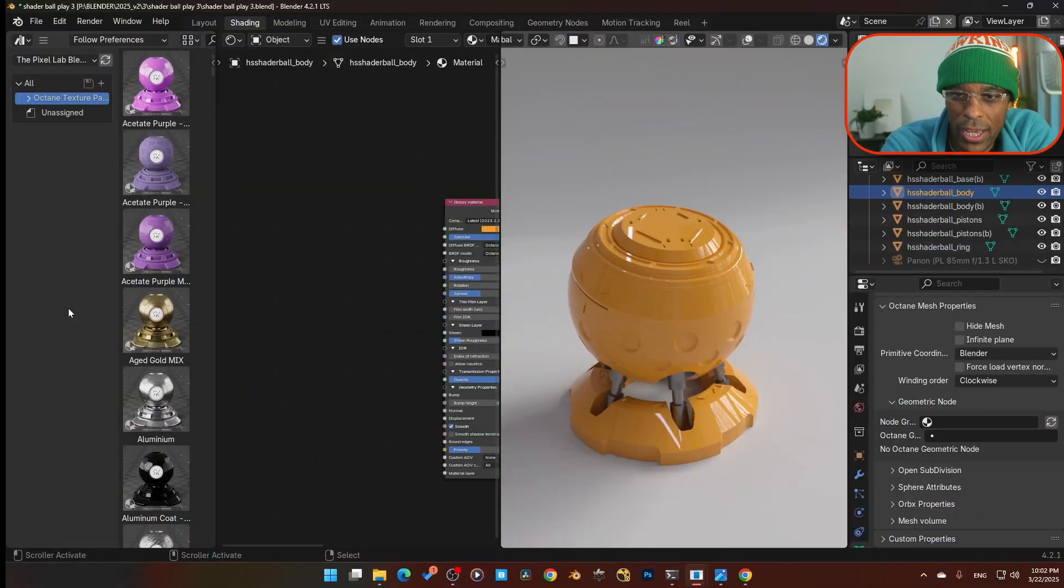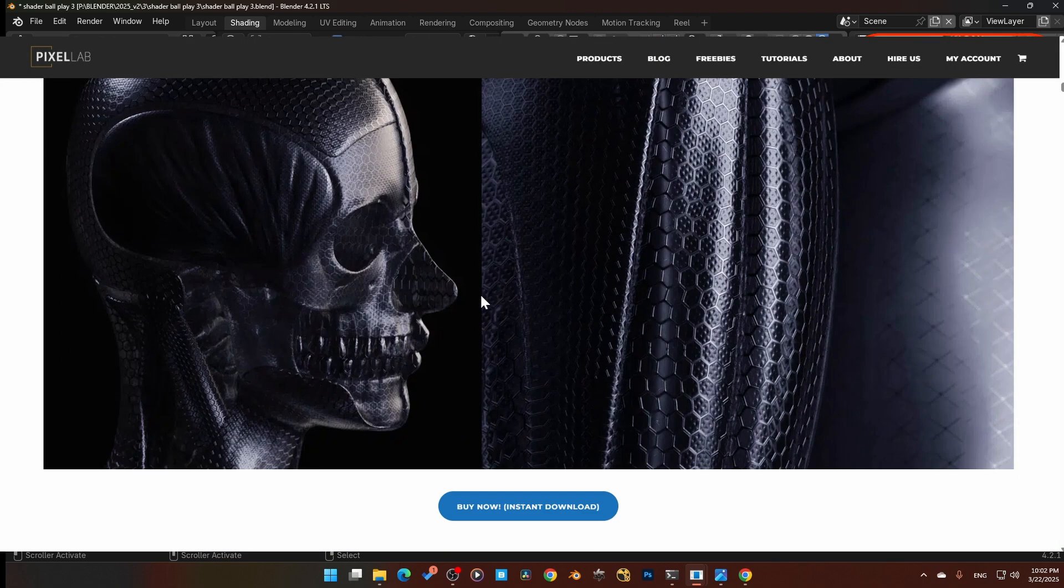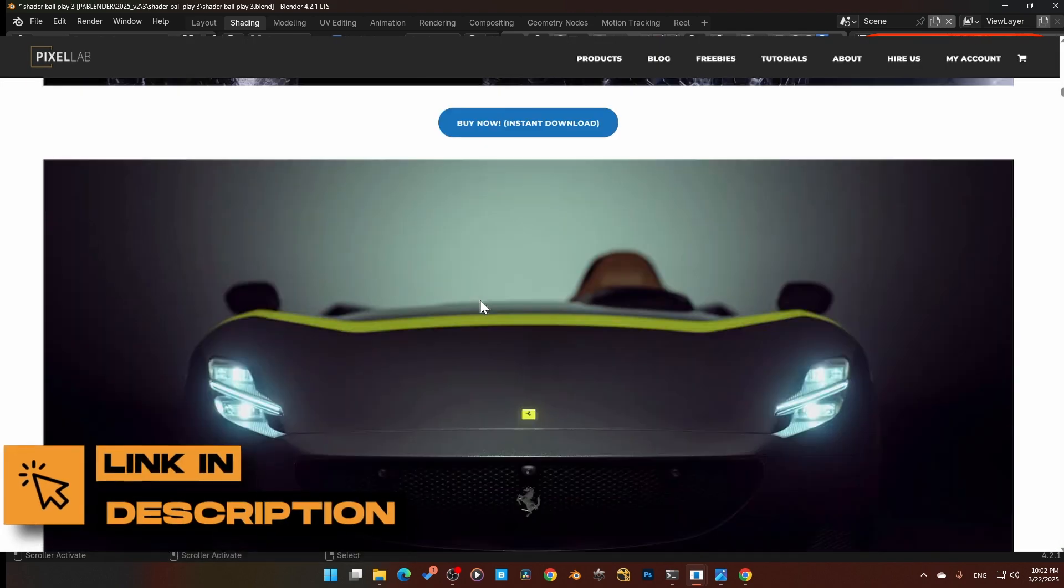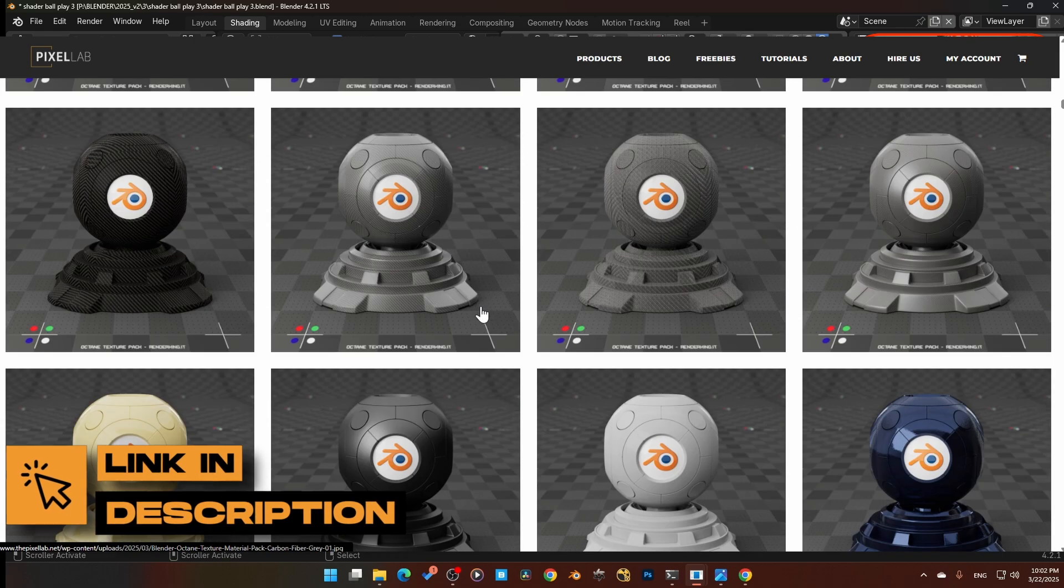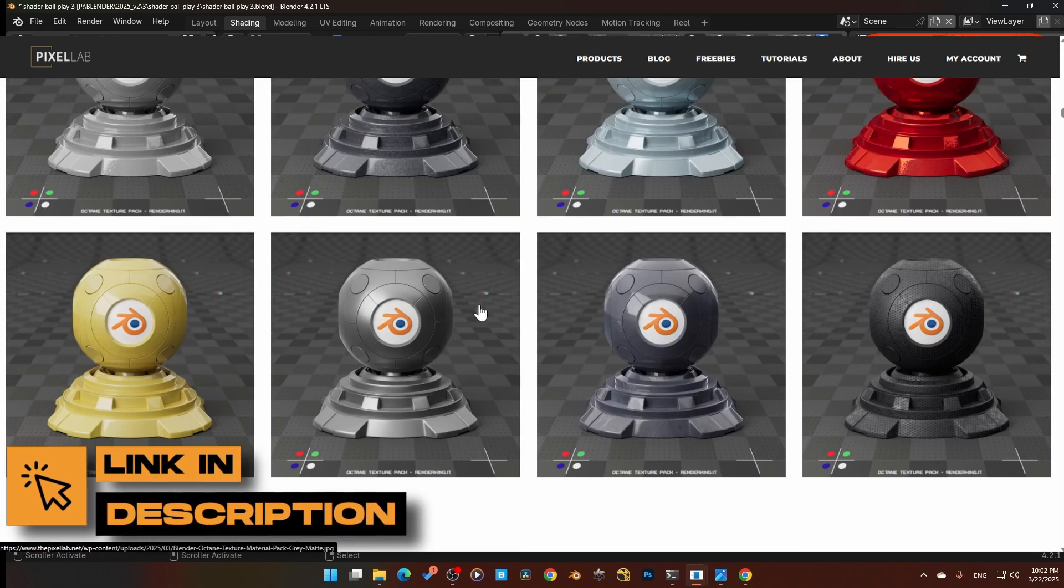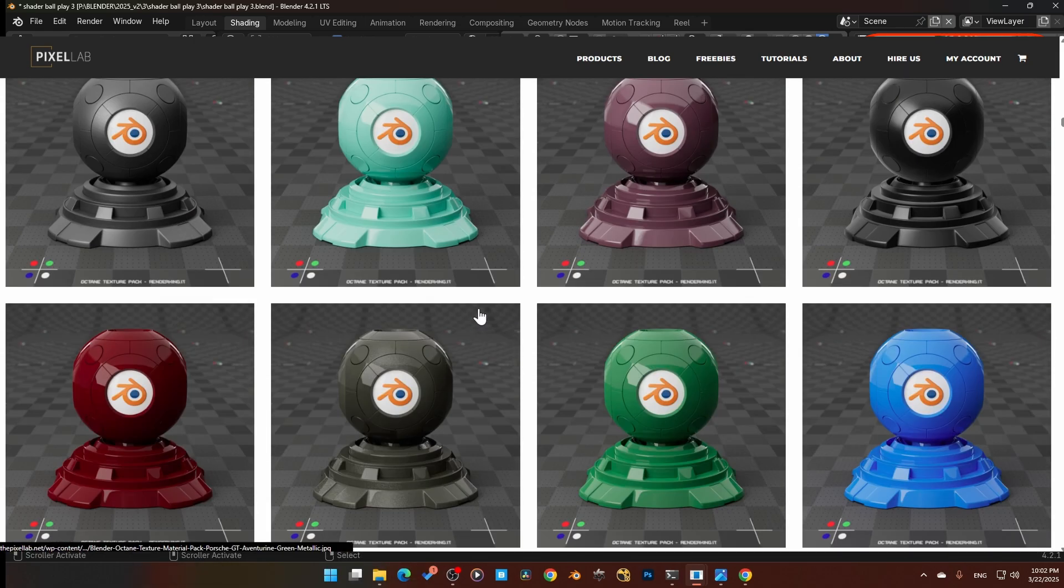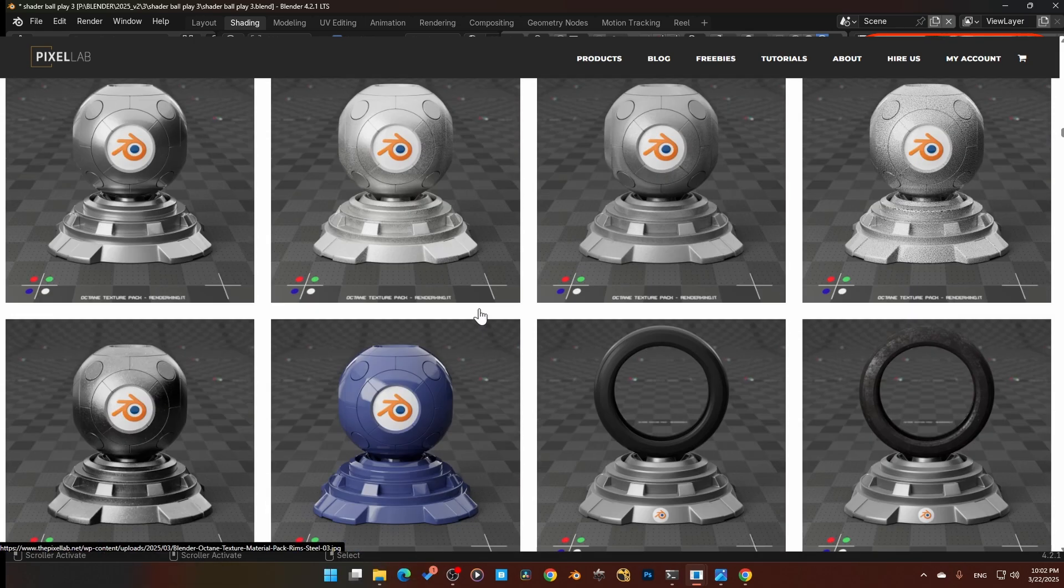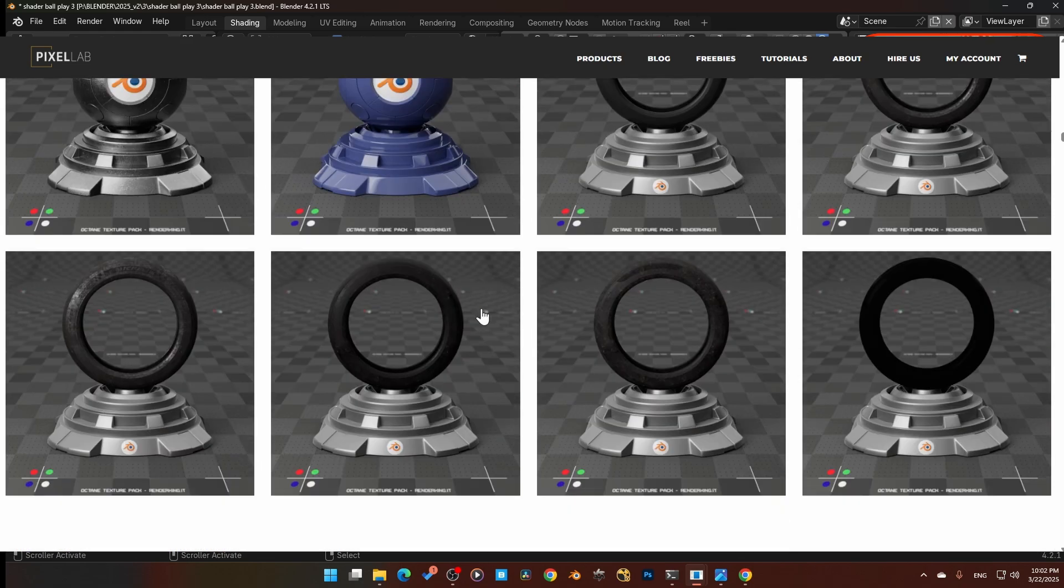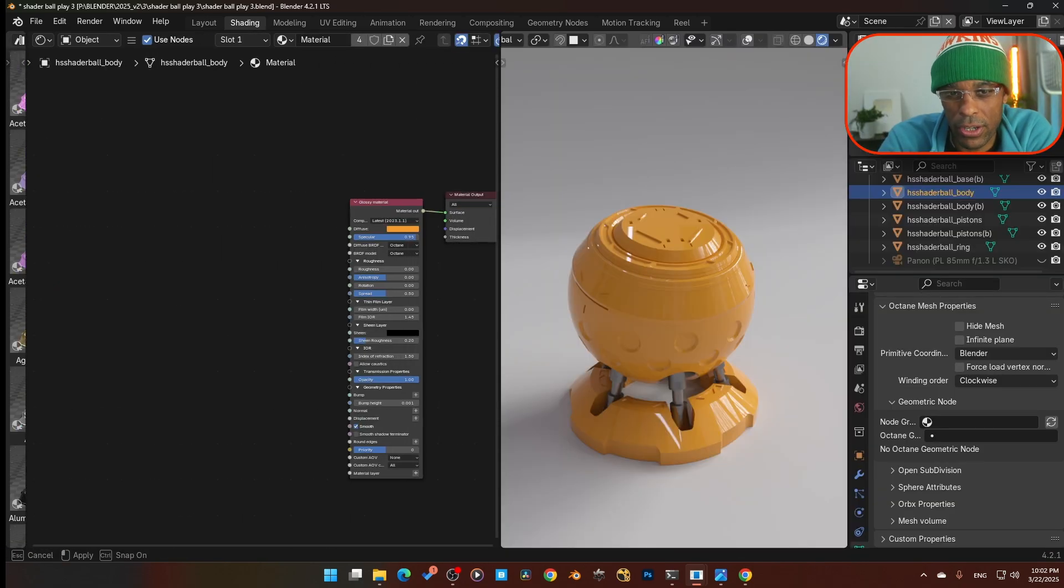Hey guys, back again with another quick tip for Blender Octane materials. This one I've learned from reverse engineering some of the Pixel Lab materials. If you're interested in Pixel Lab materials, links down below - they make some of the best Blender Octane materials out right now. I want to quickly show you what I've found out.